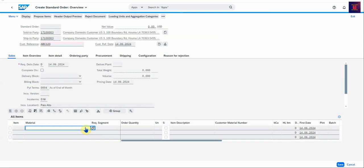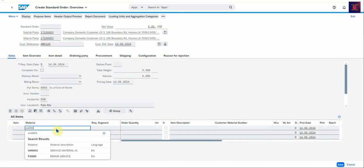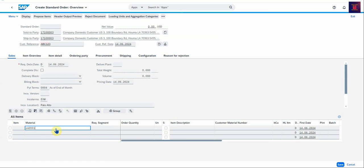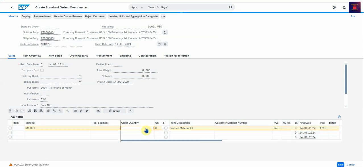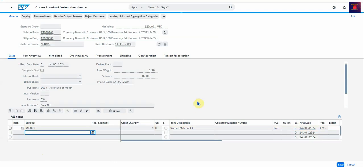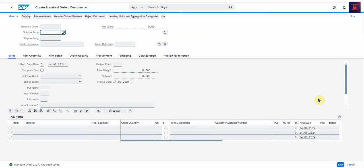Press Enter and the Service Material that we're going to use is SM0001. That's our service that we deliver to the customer. We're just going to select an order quantity of 1. And that's it. You can now save. Then you have your order number 11270.